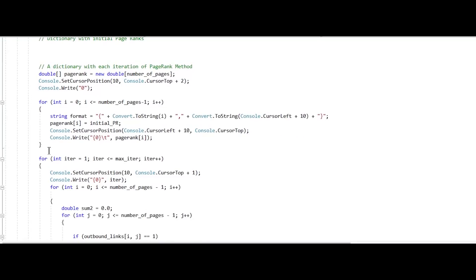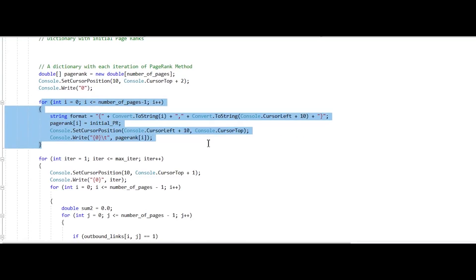Then, after that, we calculate the page rank algorithm for each iteration as specified by the user.